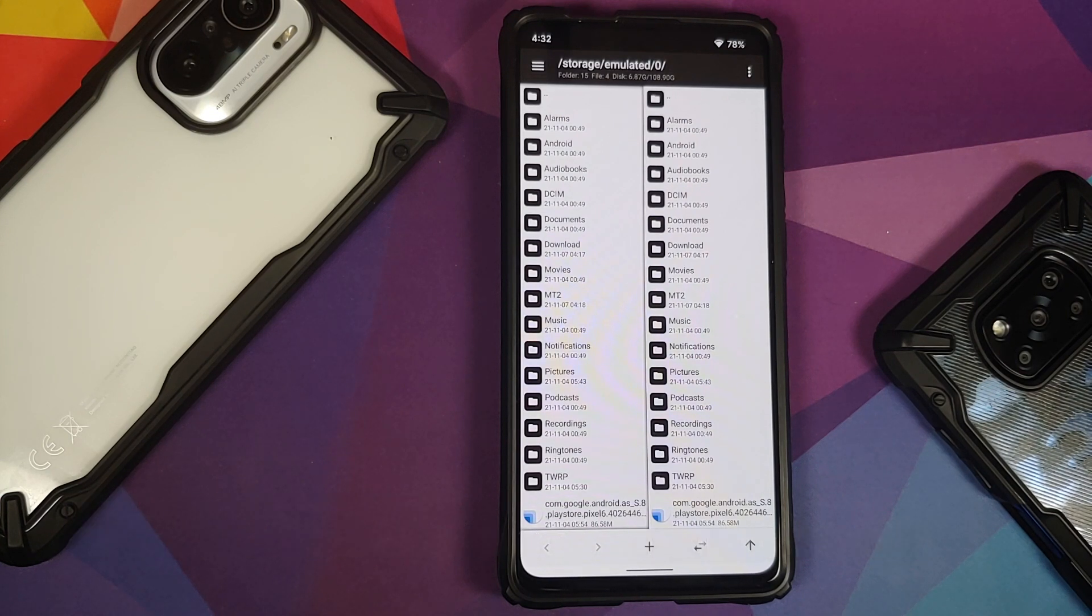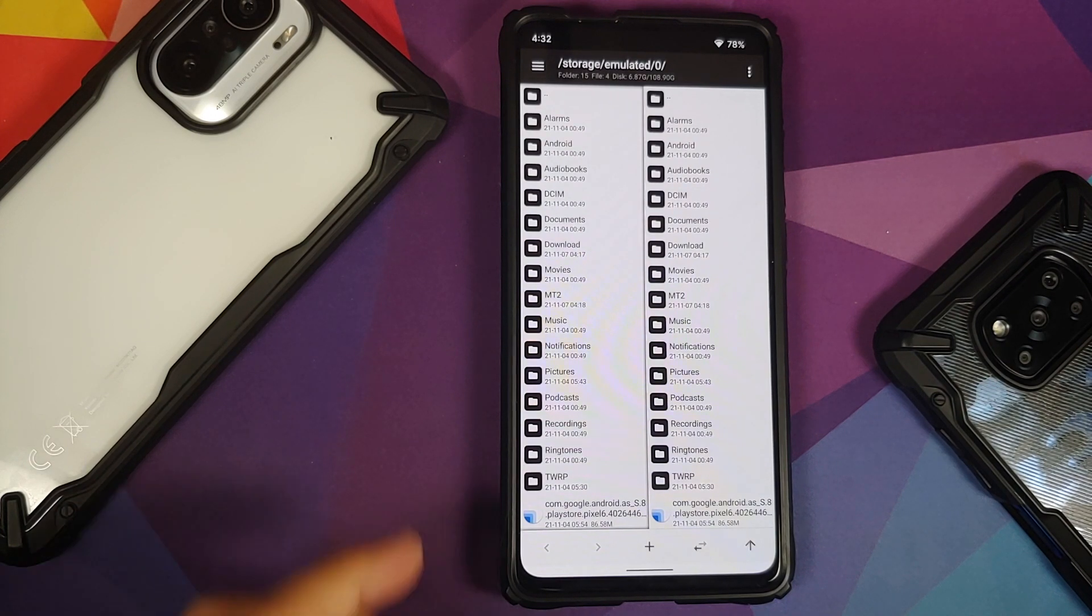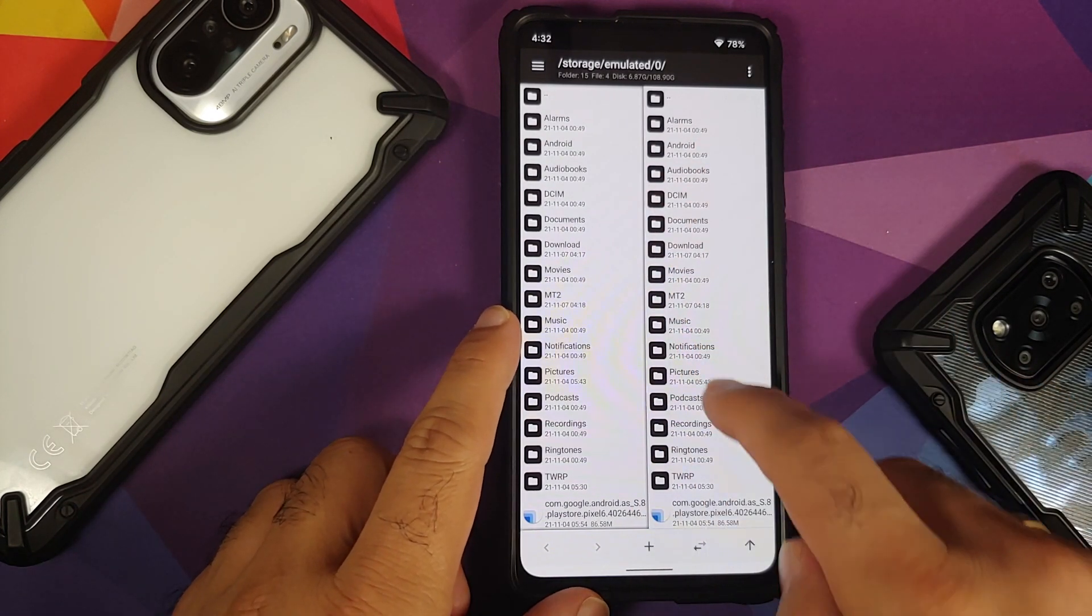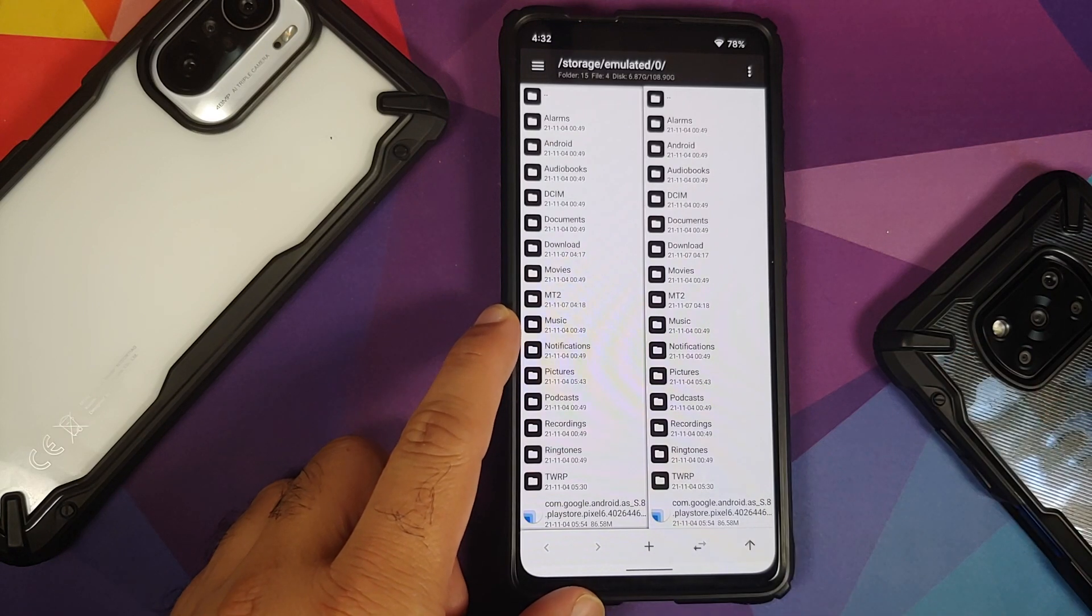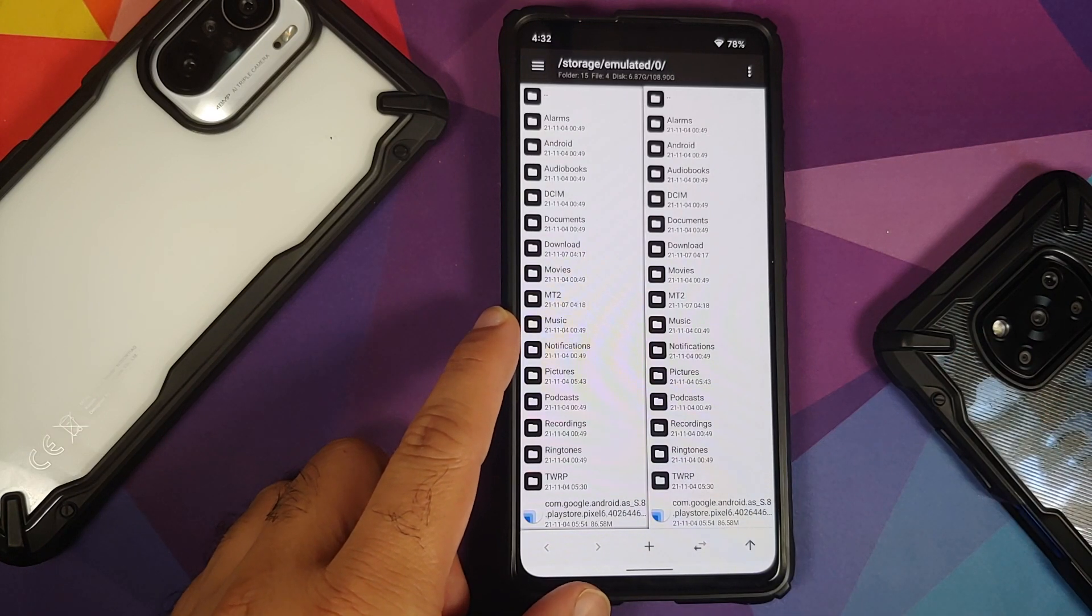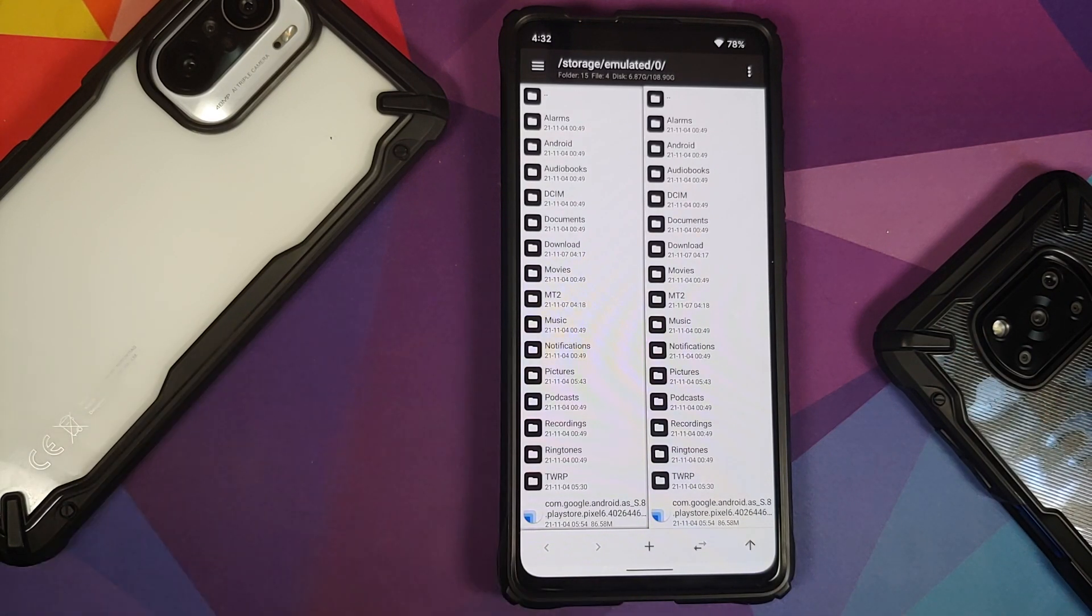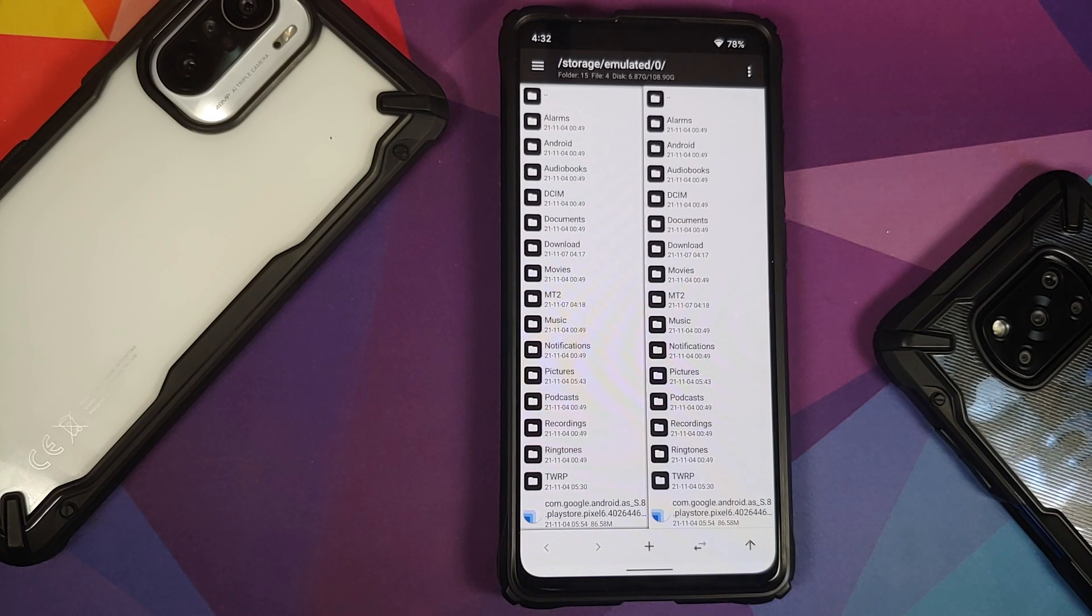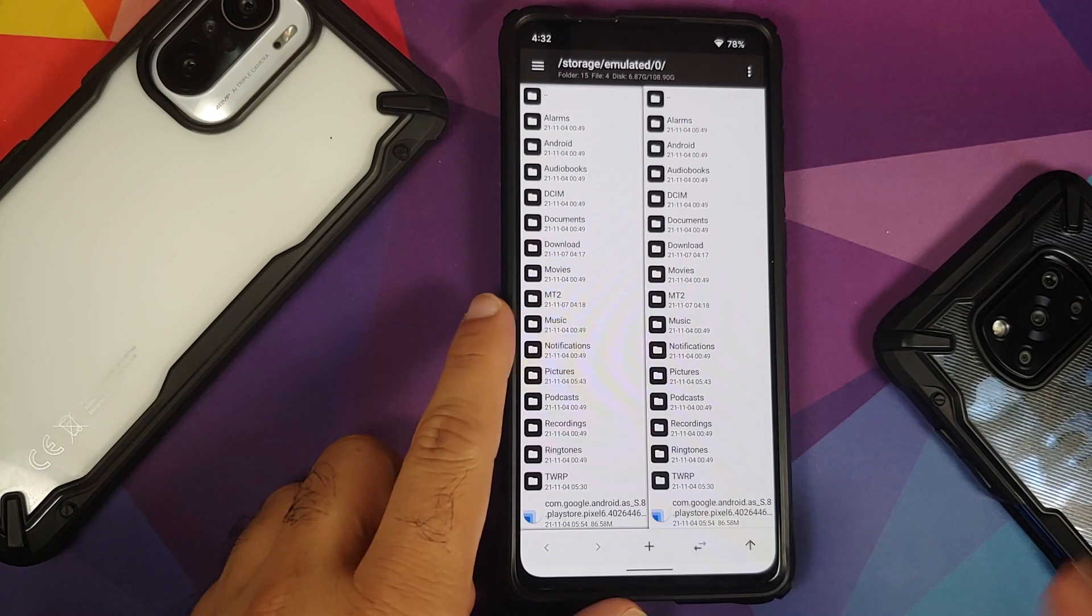For that you do need an application called MT File Manager. In this video I'm going to show you how you can edit the framework-res.apk to enable double tap to wake. However, you can use this tutorial as a base to learn how to edit APK files using MT File Manager.